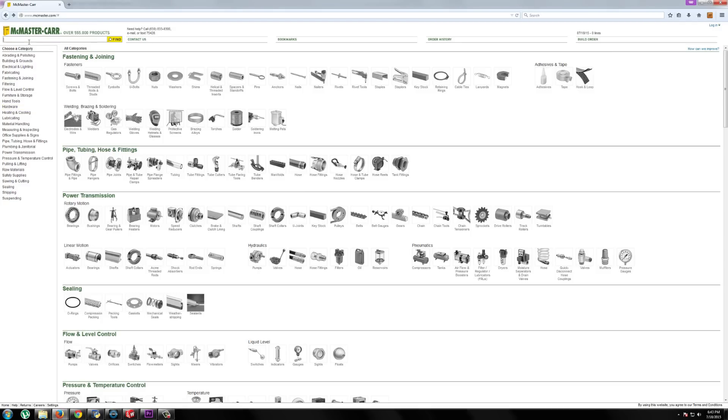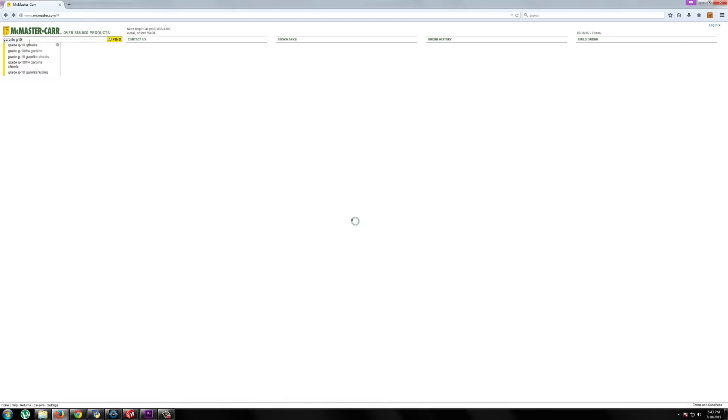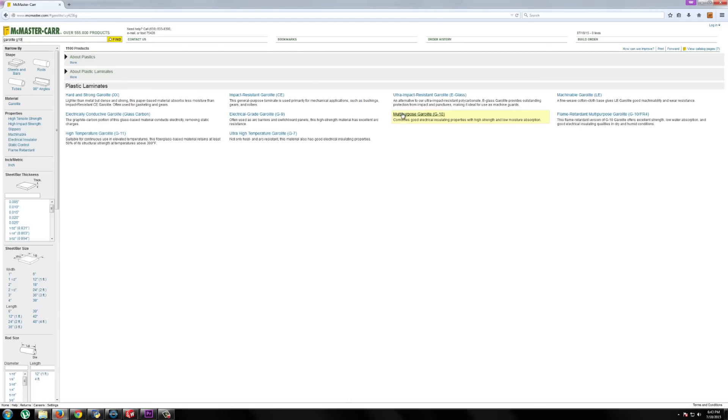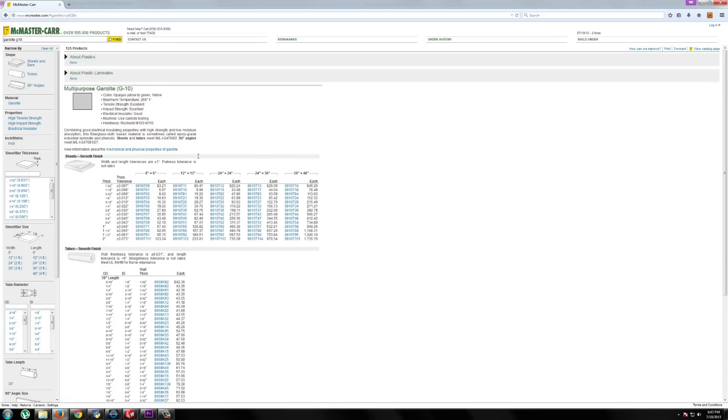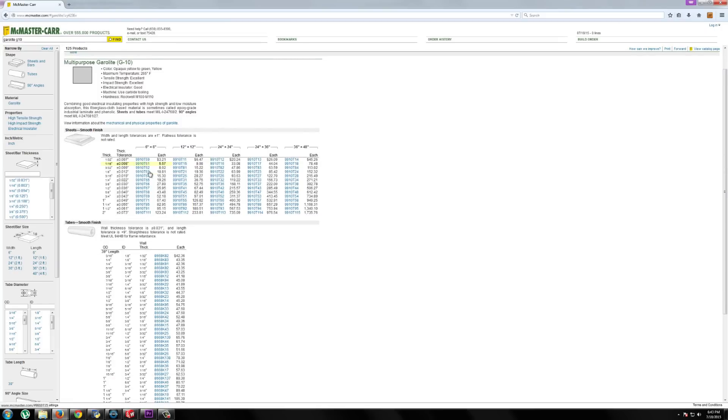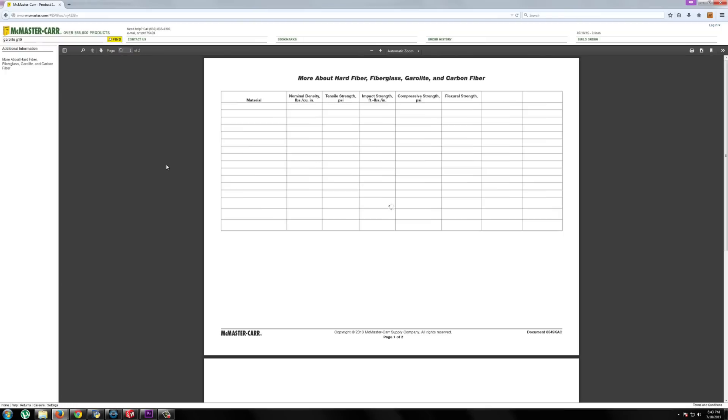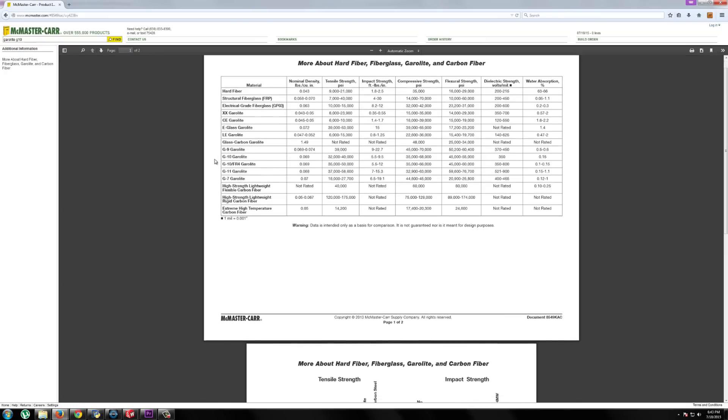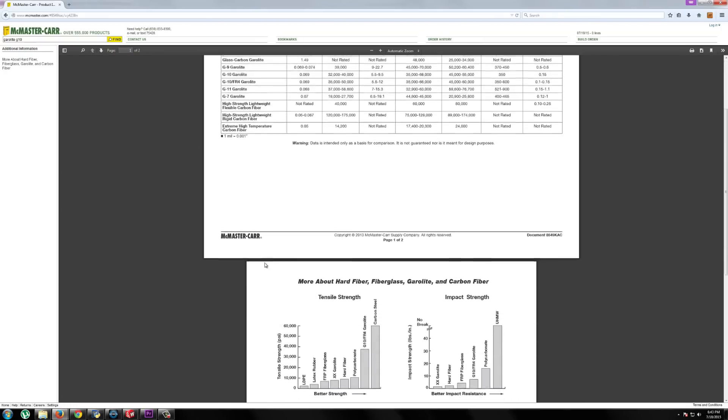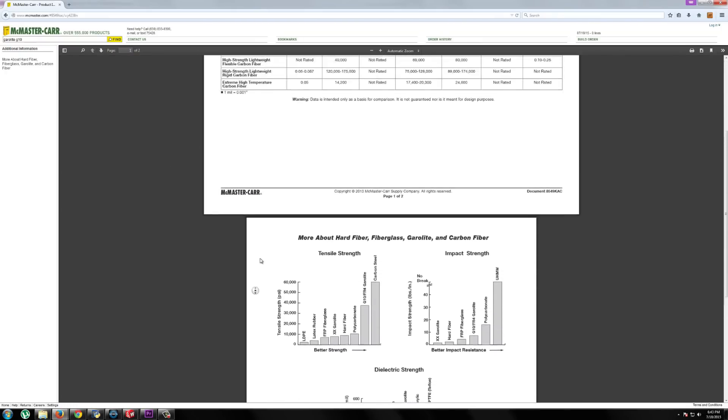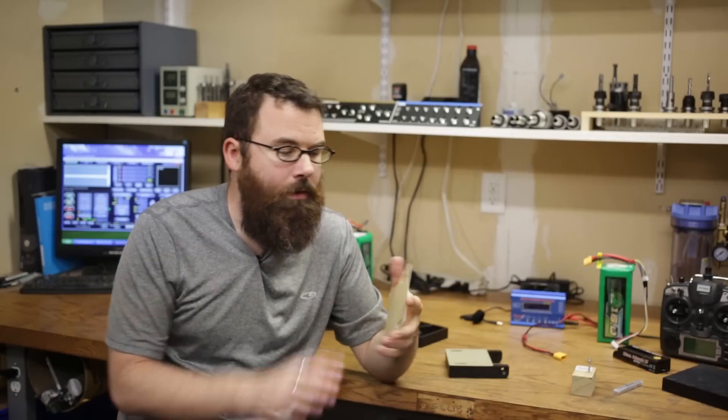If you haven't been to McMaster Carr, you should definitely check them out. They have all sorts of really cool things, and they have great explanations of all the different types of materials that they have. G10 is a version of Gerylite, there's all sorts of different versions of it, and G10 is really good for impact resistance and just tensile strength. So it's good stuff for that.